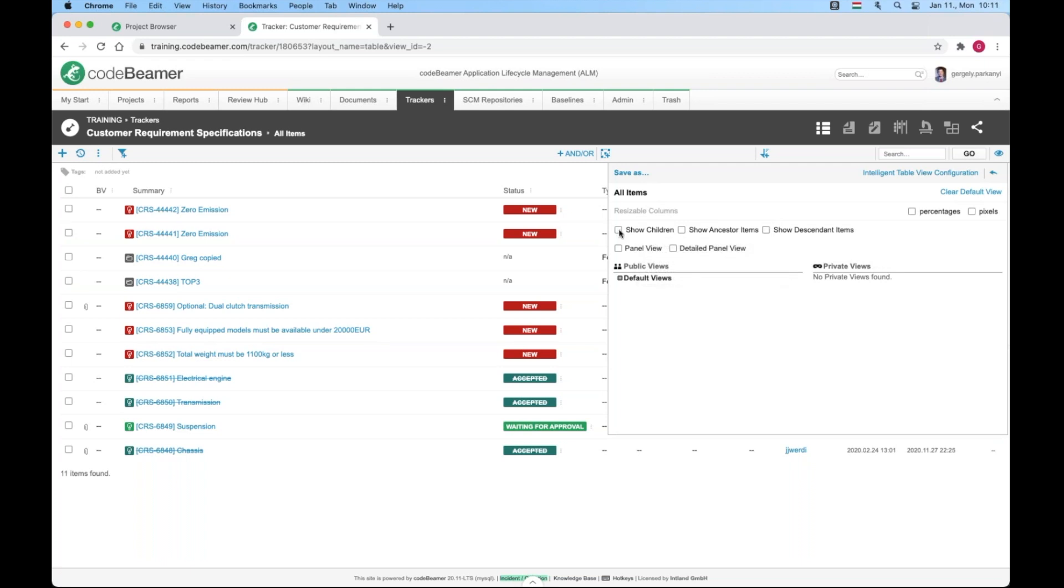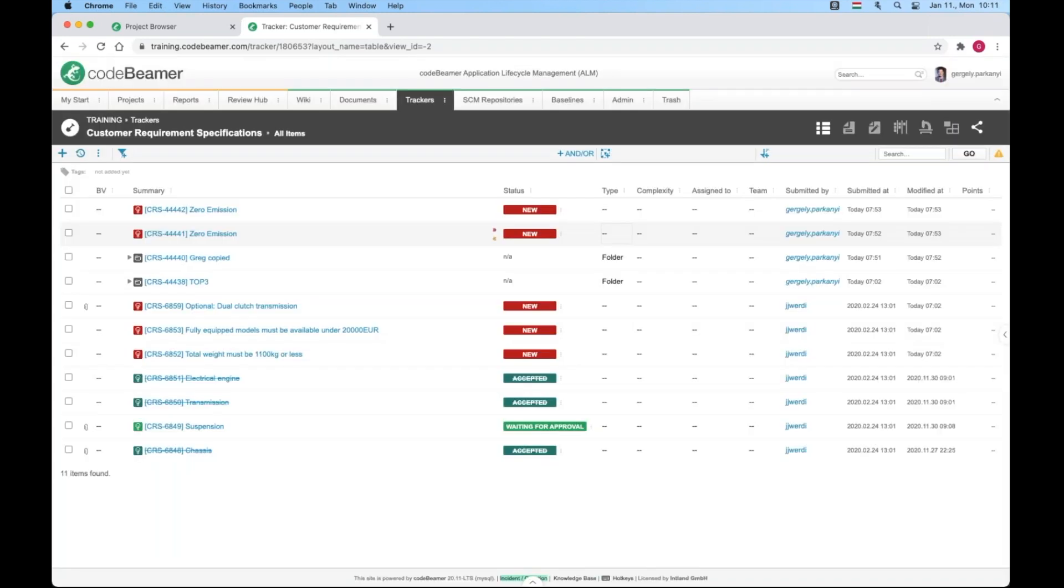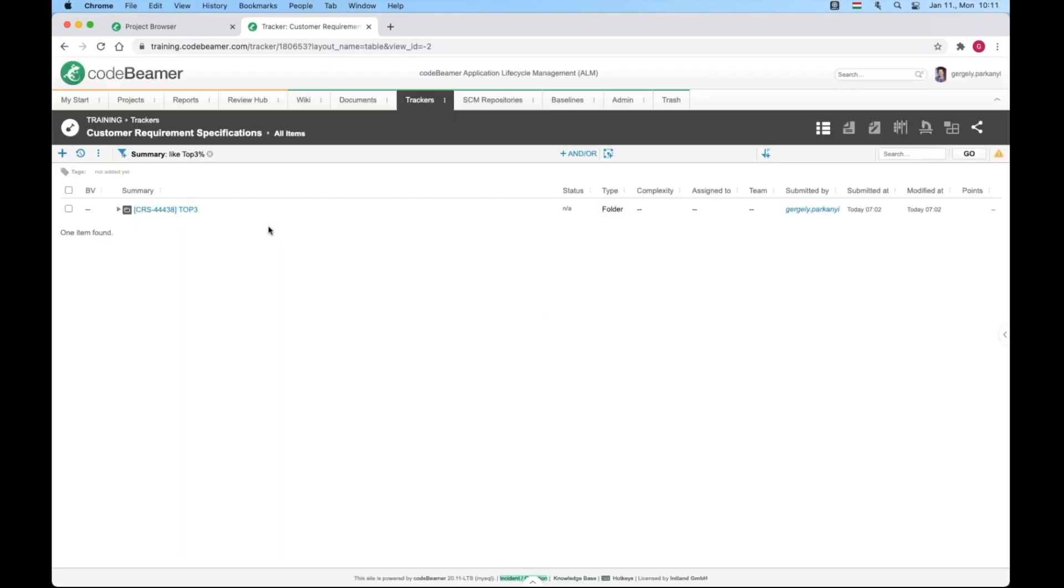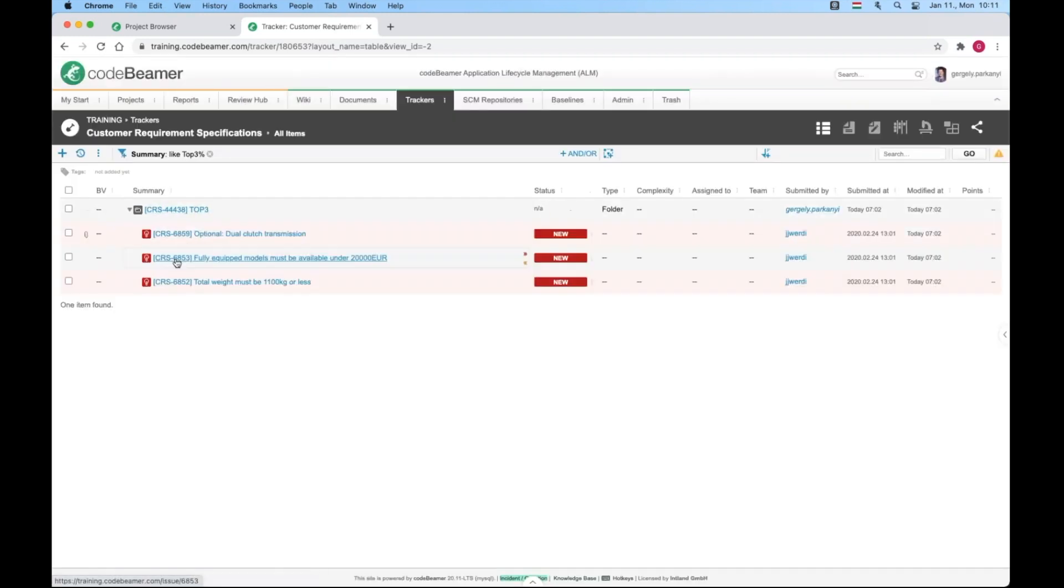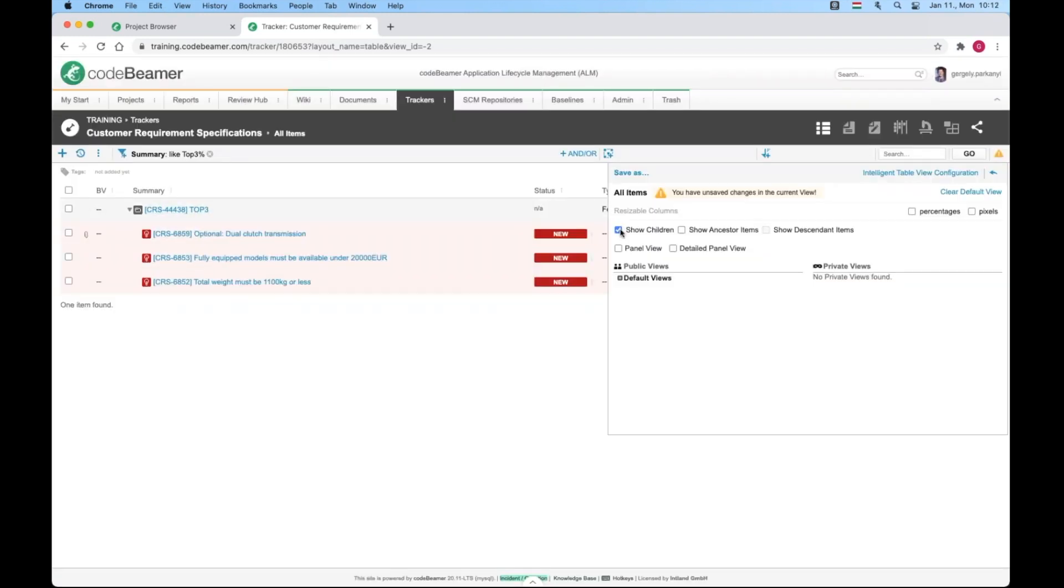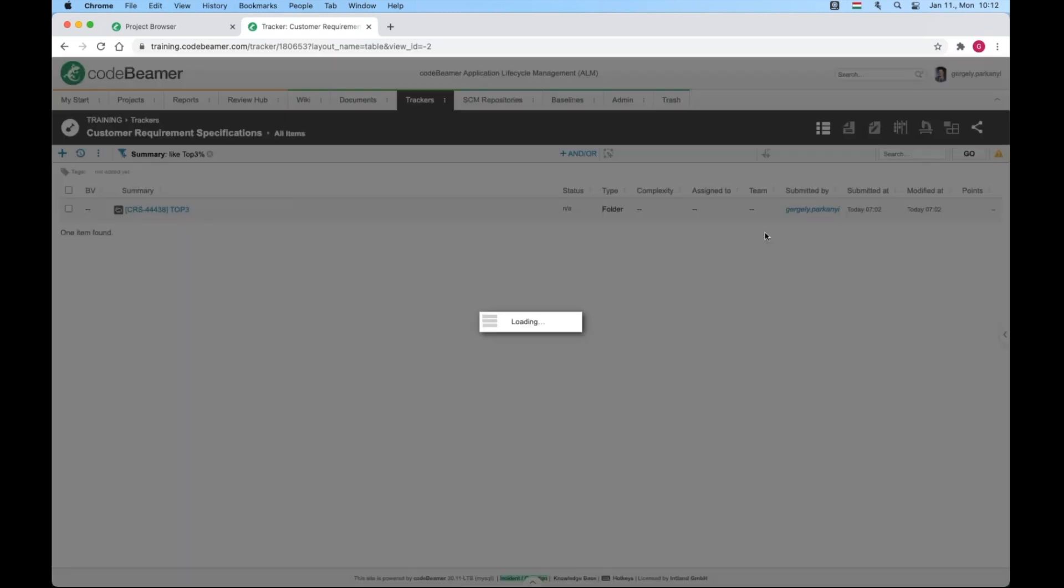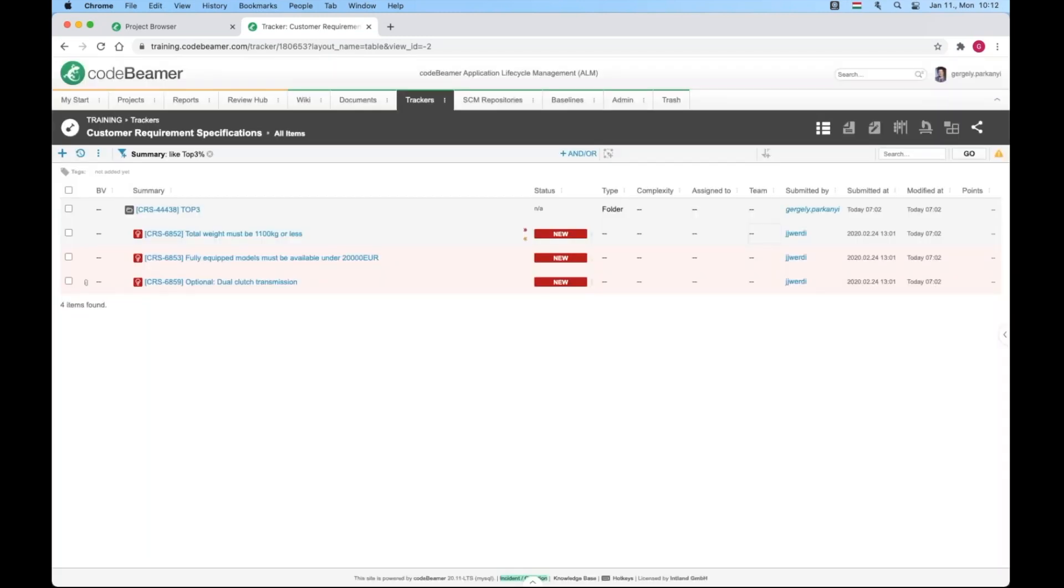First show children. Let's filter for top three and expand with the triangle. Now I uncheck show children to be able to select show descendant items. Same information without the option to expand. It's locked in the expanded state if you like.